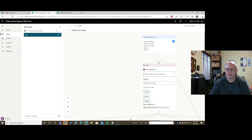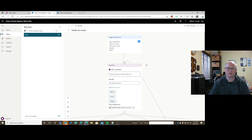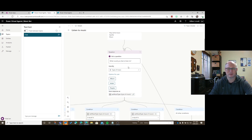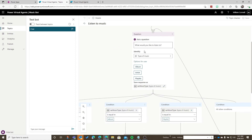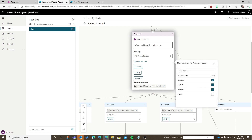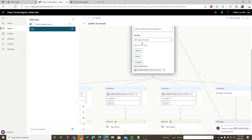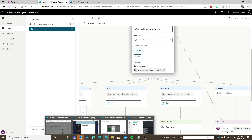Over here you'll see a user interface that's really quite nice to work through. The trigger phrases initiate and then the first thing questioned is 'What would you like to listen to?' I'm using a custom entity which I created. Custom entities allow you to control and define natural language words that can be used. I've got here a 'type of music' entity with options the user could choose: album, artist, or playlist. There's also song but we didn't show that to the user. Anything the user enters will be stored in a variable called var_music_type and then passed on to the conditions below.